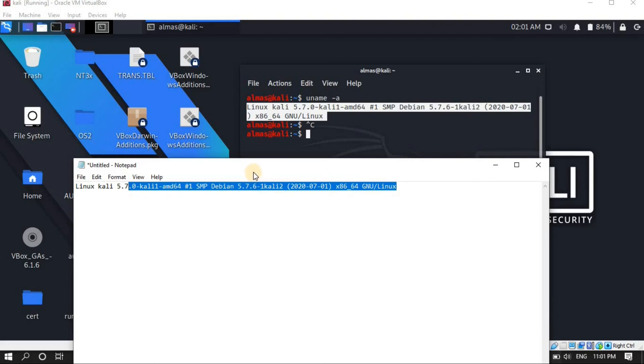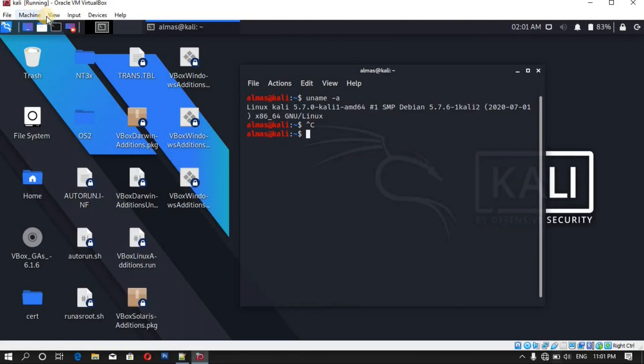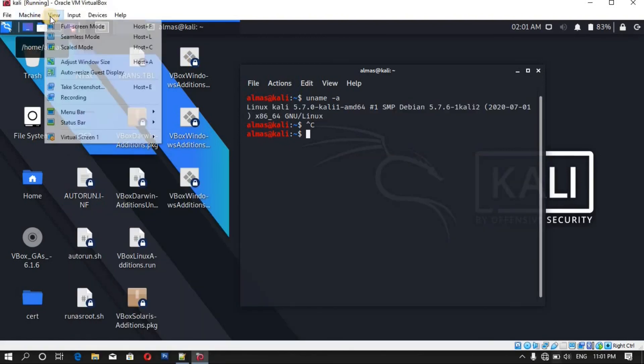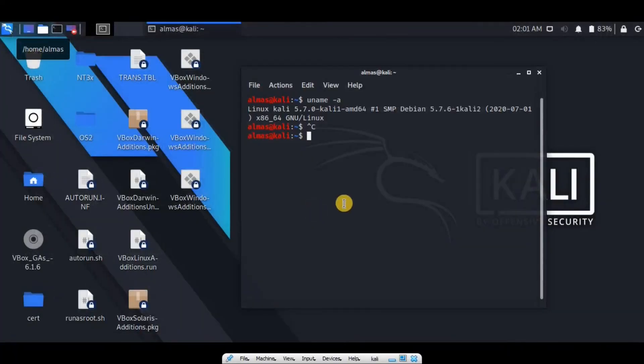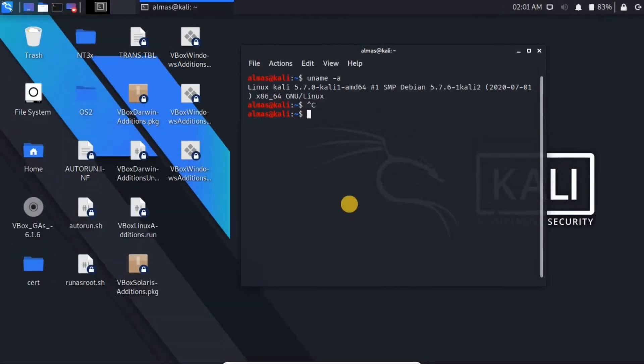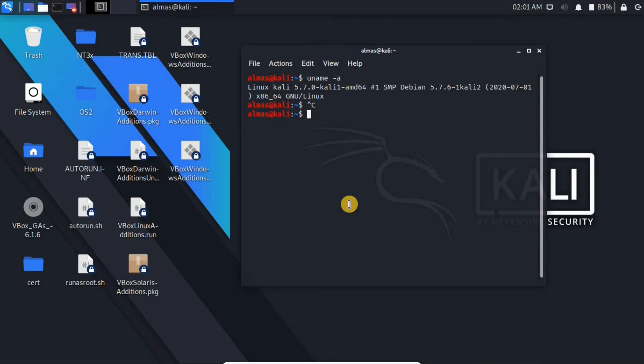Now from here you can full screen your virtual machine. So this was all about installing the Guest Edition in VirtualBox. Hope you enjoyed. If you didn't watch my previous videos, make sure to watch them in order to have a better understanding of Kali Linux. Till next lesson, have a nice time.